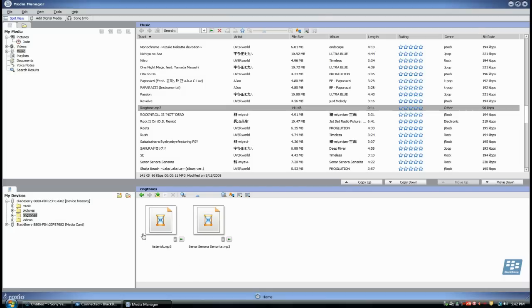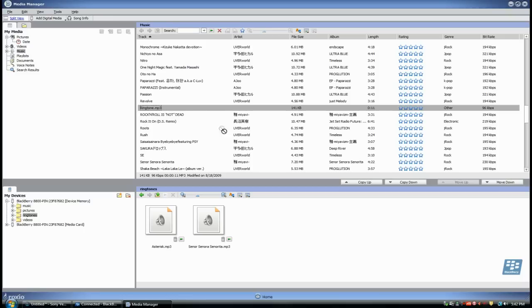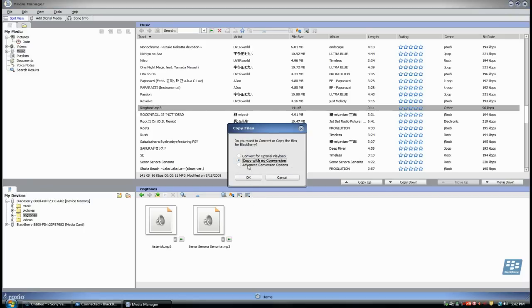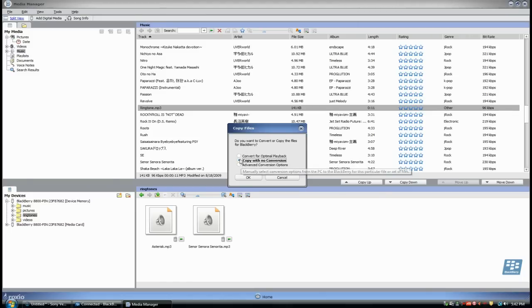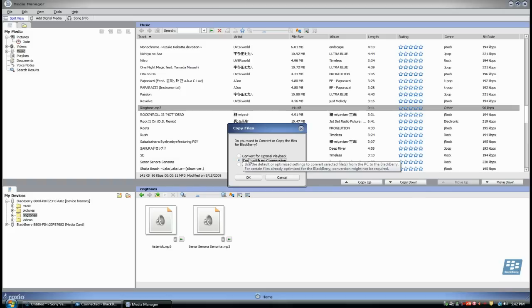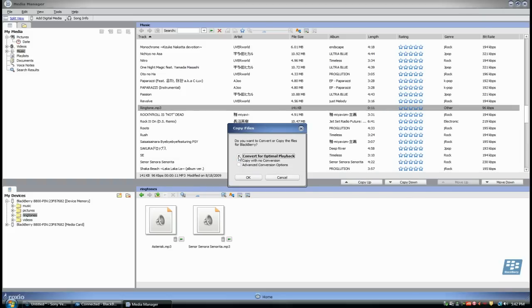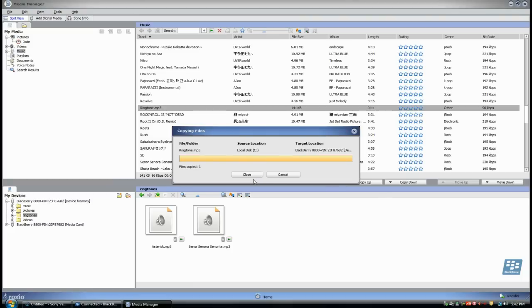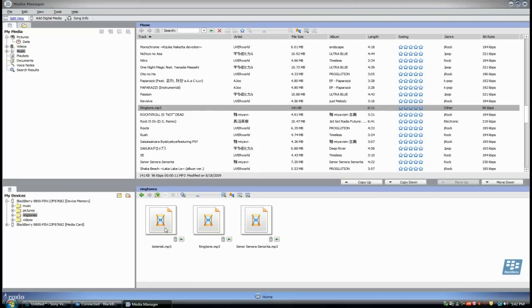This is where I want to drag and drop my ringtone into the Blackberry. Click on ringtone, take it, drag it, and release. It's going to say, do you want to convert or copy for Blackberry? You can copy with no conversion or convert for optimal playback. This will edit the volume of the file so it doesn't get too loud and distorted. Just go to convert for optimal. Then it will copy it into Blackberry. You see it right there, ringtone.mp3.